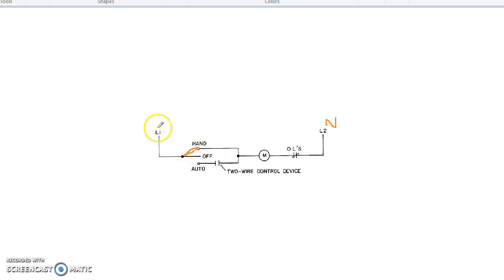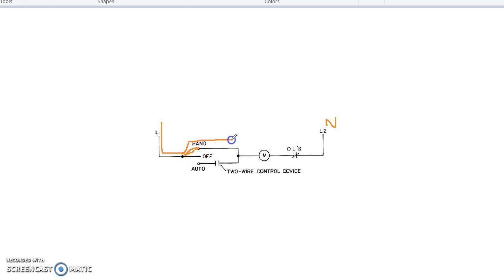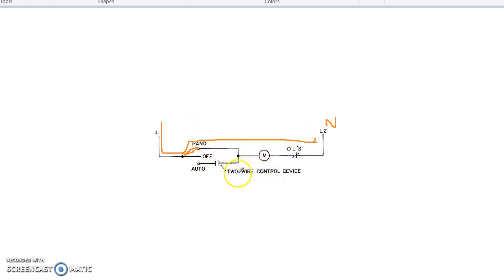And this is the close, so the current will pass here, then the motor will run. This is in case of hand, so no need for the signal.